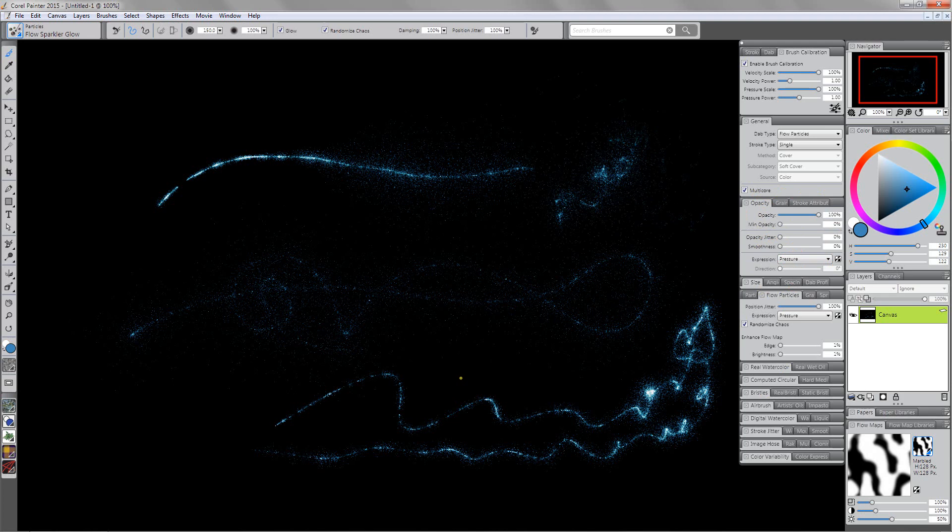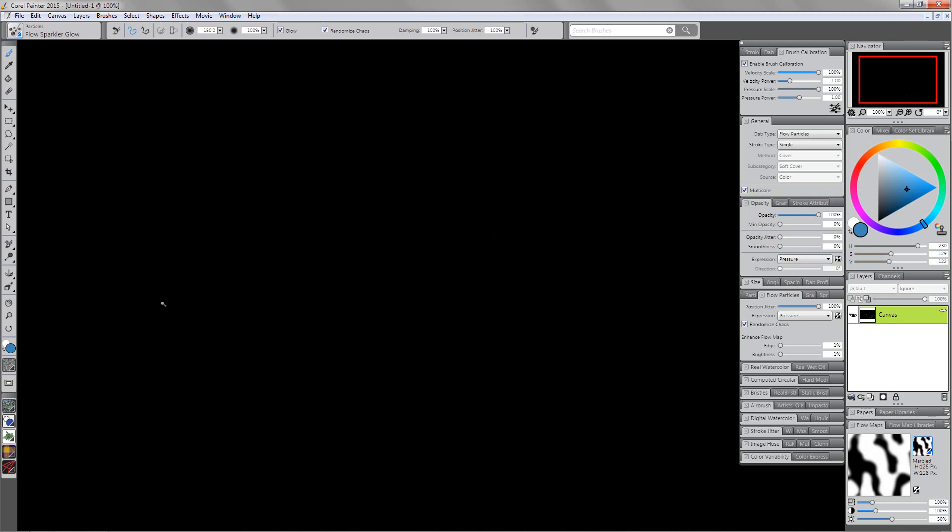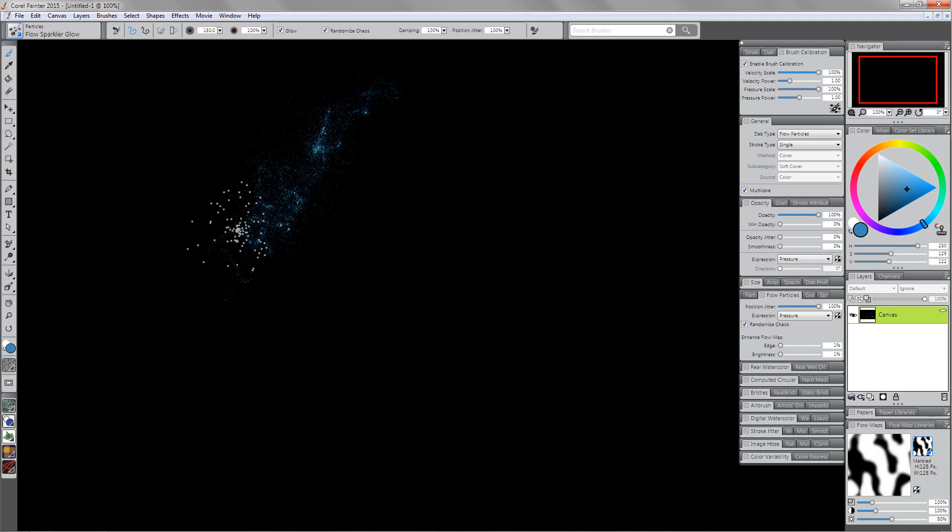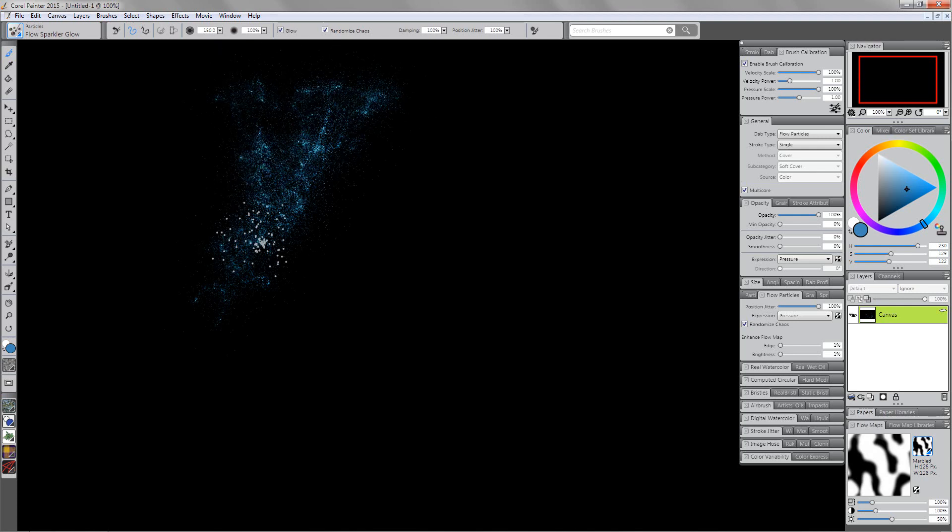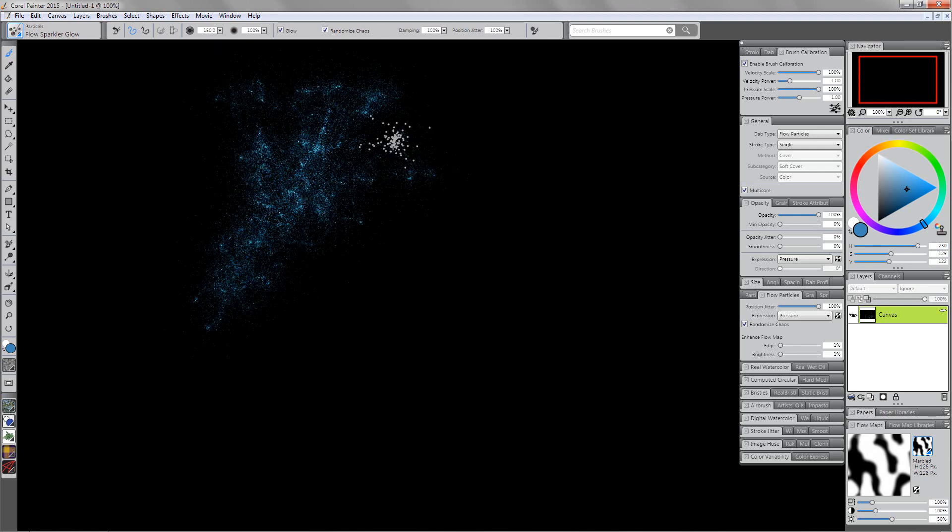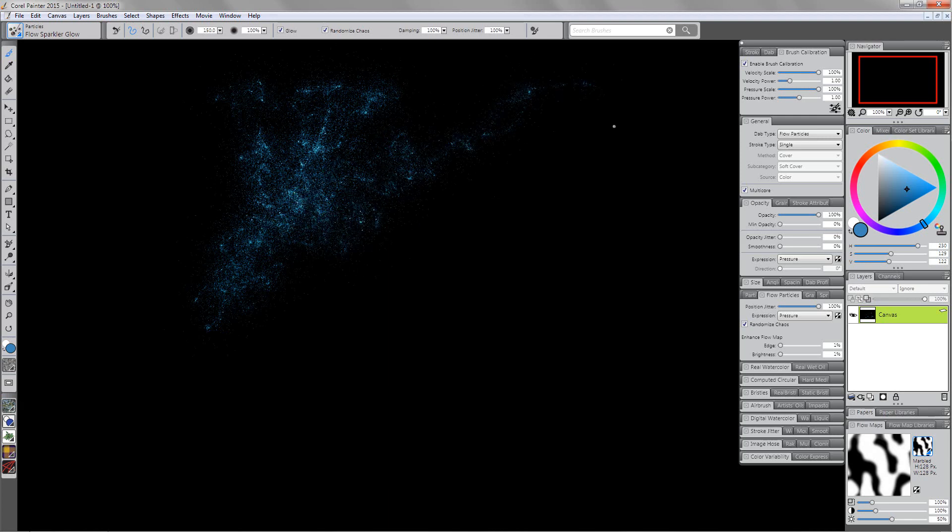Ctrl+A, backspace. Now I'm just going to scribble like so and you can see that this could be very useful for creating certain types of magical effects or clouds of fairy dust. This can be very useful.